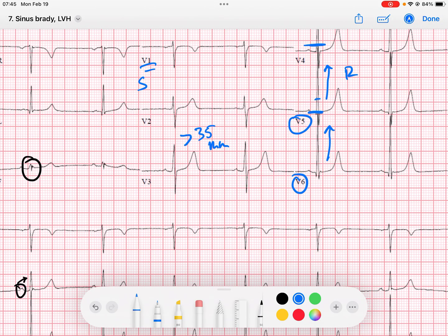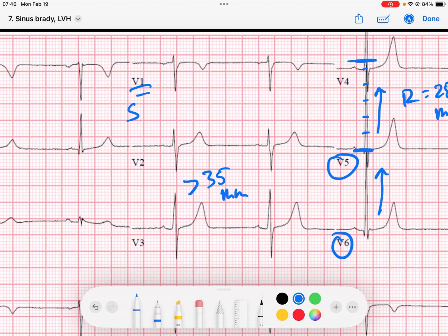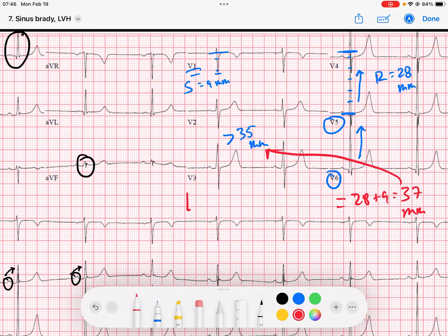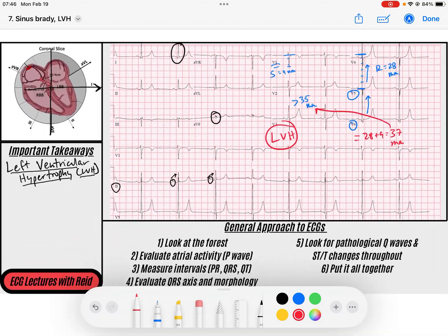Adding those together: 28 plus 9 equals 37 millimeters, which is greater than 35 millimeters. So we've got left ventricular hypertrophy by that criteria.